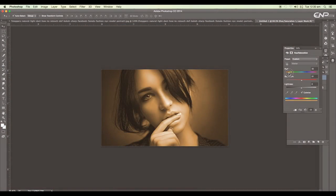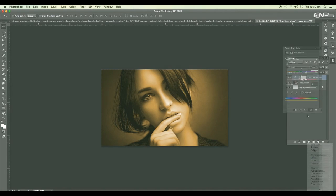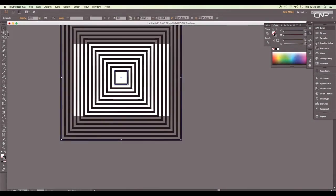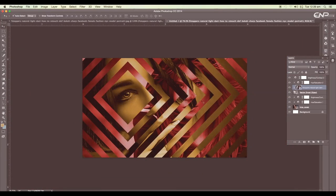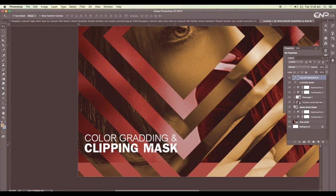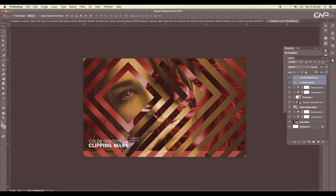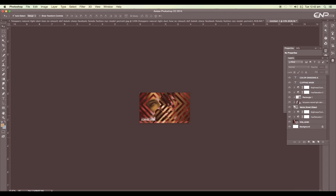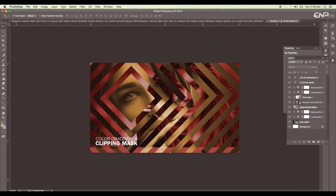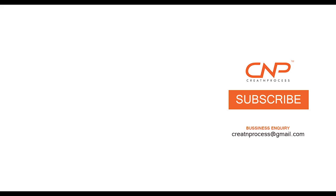We've done color grading using adjustment layers, created a pattern in Illustrator, and applied a clipping mask to an image. This technique can be applied in your own projects when creating any cover design to give a cool effect. I hope you enjoyed the tutorial — don't forget to like, share, and subscribe. Thank you!